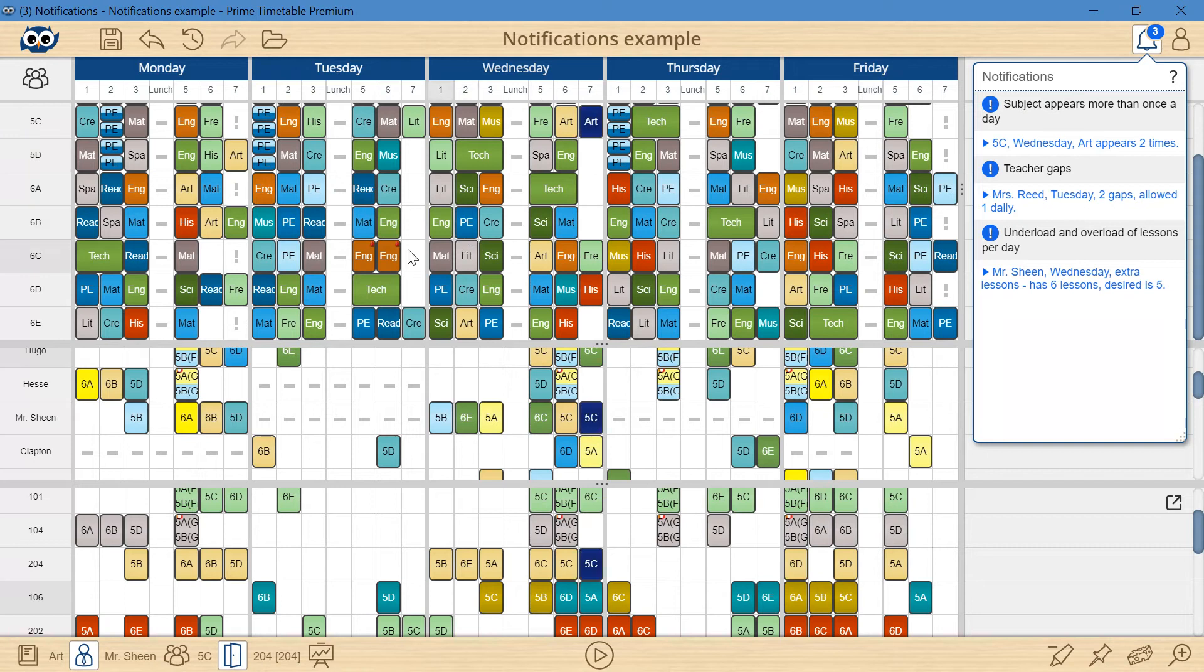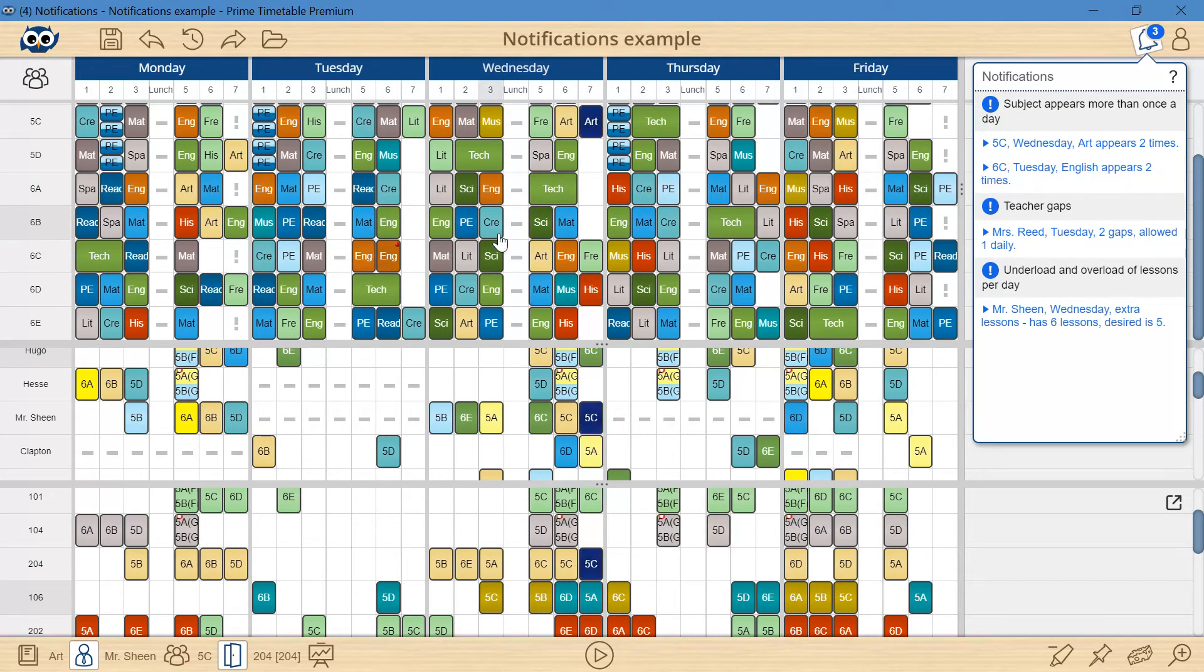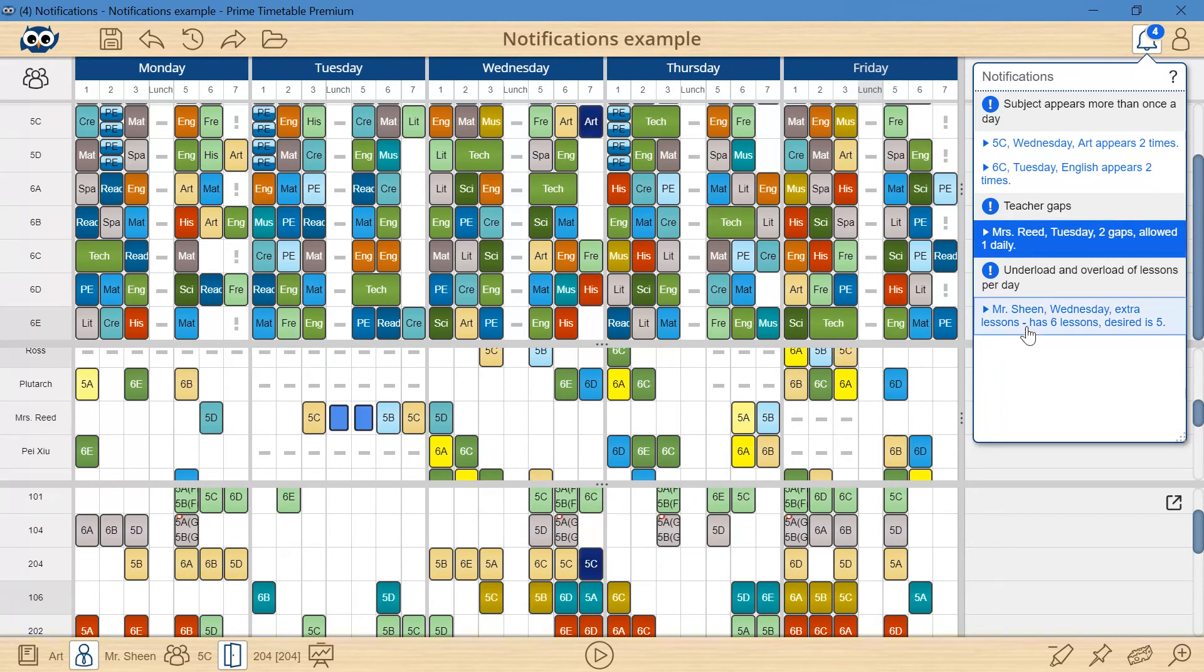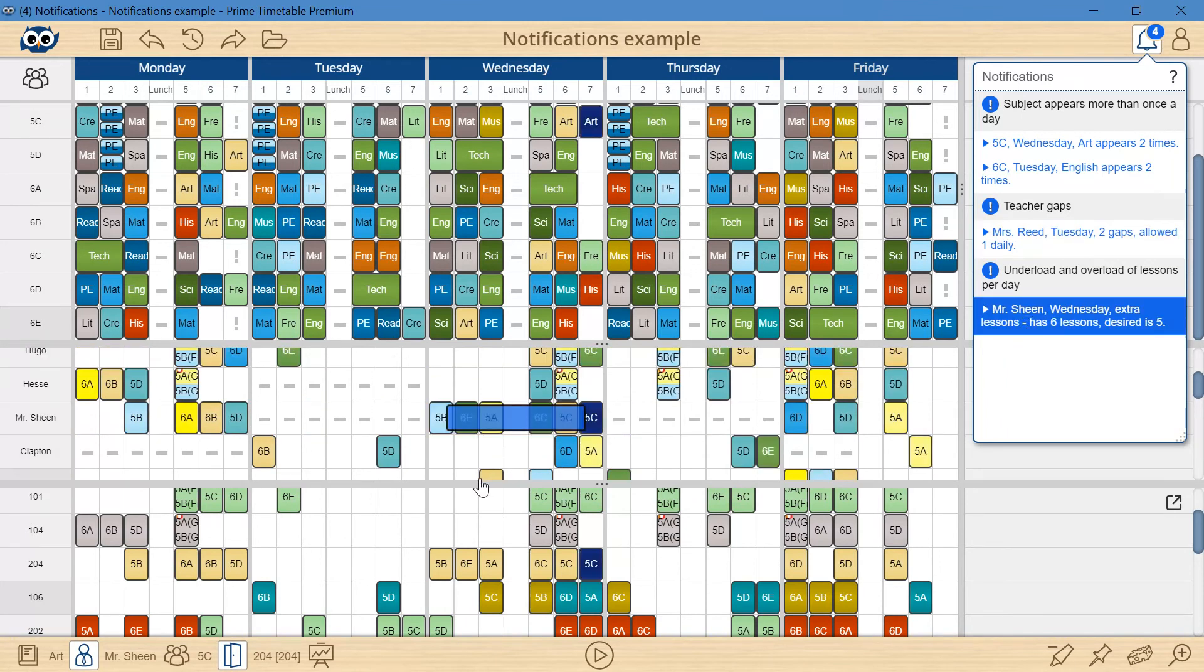Next, there are more gaps than allowed for Mrs. Reid, and an overload for Mr. Sheen, who has six activities on Wednesday when only five are allowed.